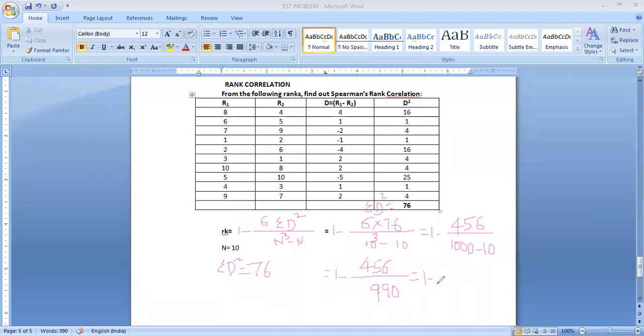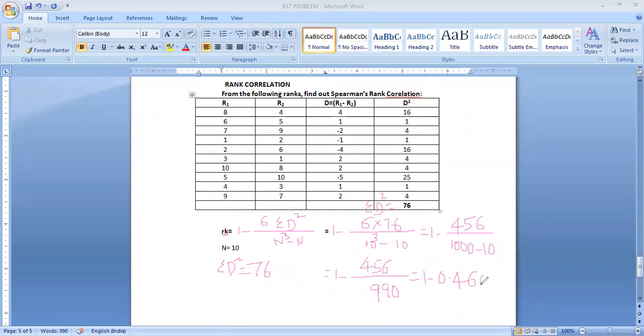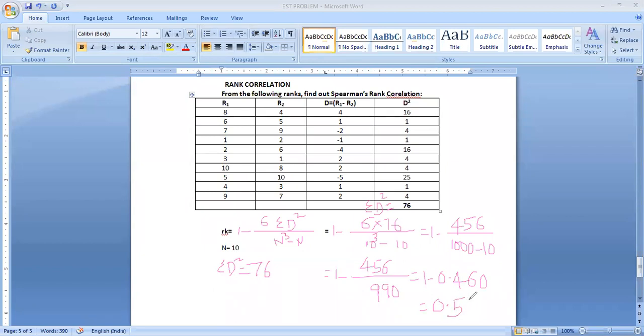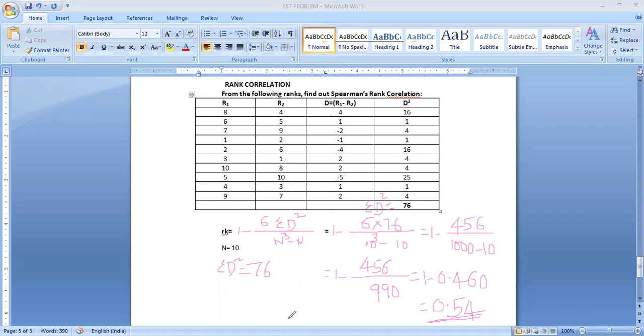So 1 minus 0.460. What is it going to be its value? 0.540. So here, what do you have to write? I mentioned that is not your answer. You have to mention the relationship between them.